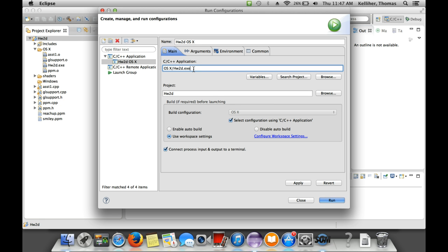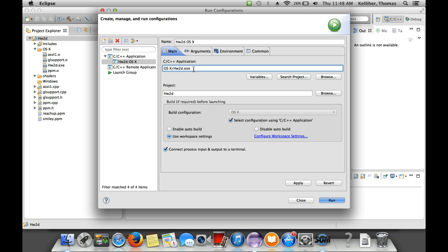If you're watching this and running on Windows, rather than having an OS X folder, you'll have a Windows folder. Although it often seems to be the case that Windows can create the run configuration automatically. It only seems to be necessary to create a run configuration manually on the Mac.